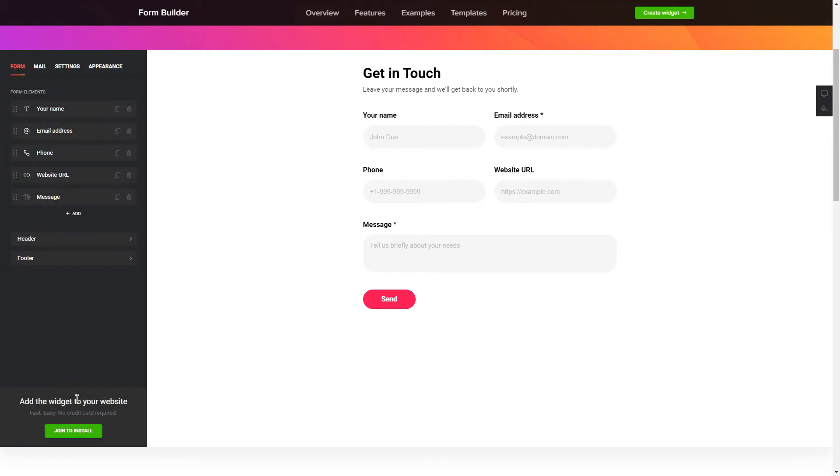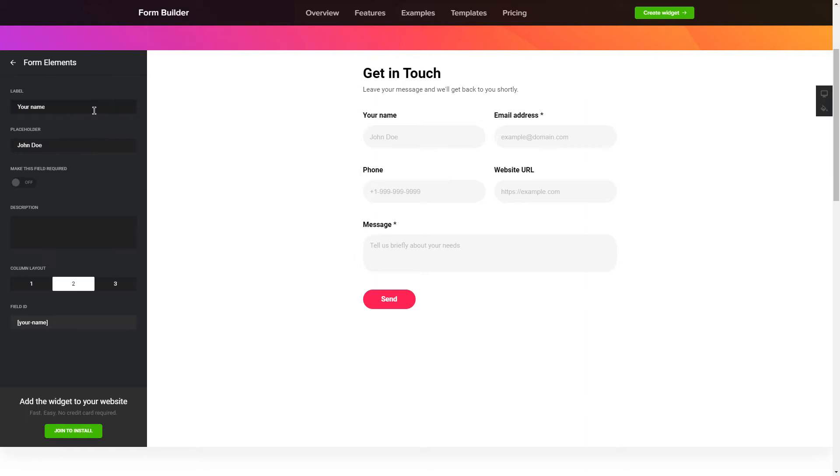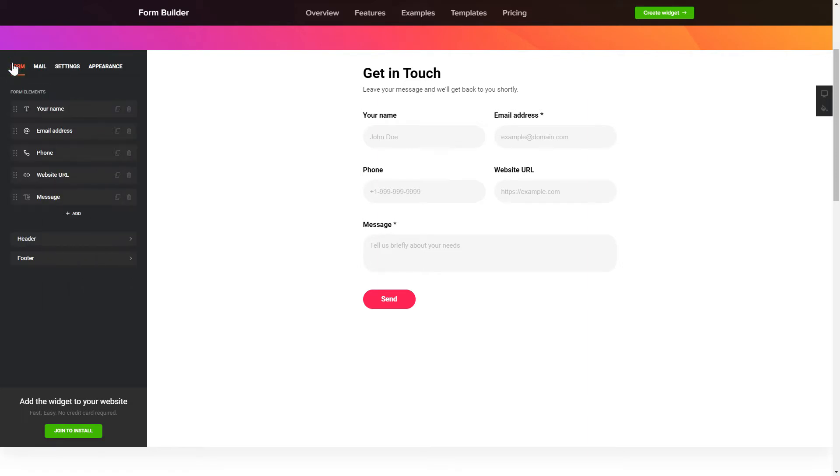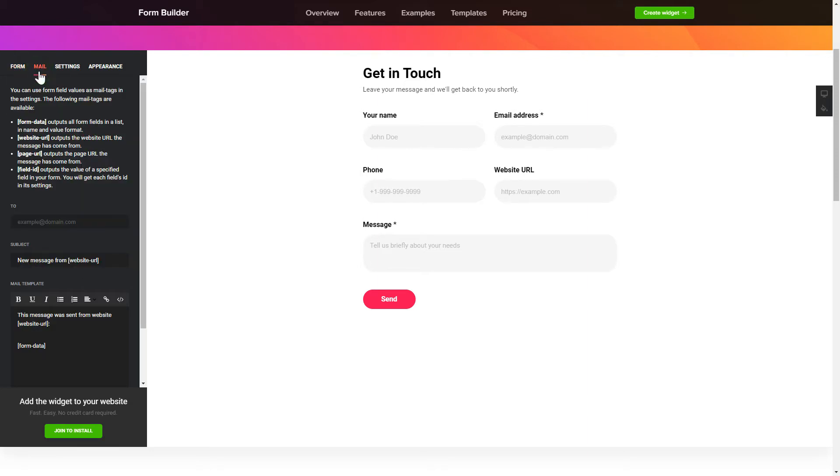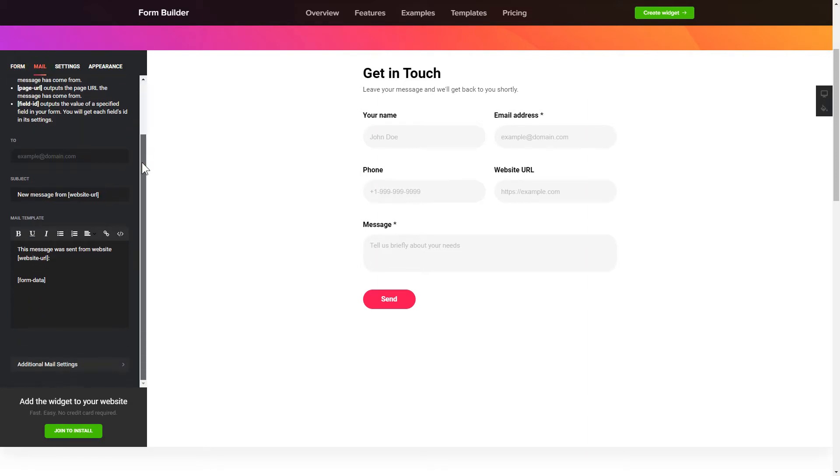To create your form, add and customize the fields you need on the Form tab. Then, enter the email to send the forms to on the Mail tab. That's it! Your widget is ready!